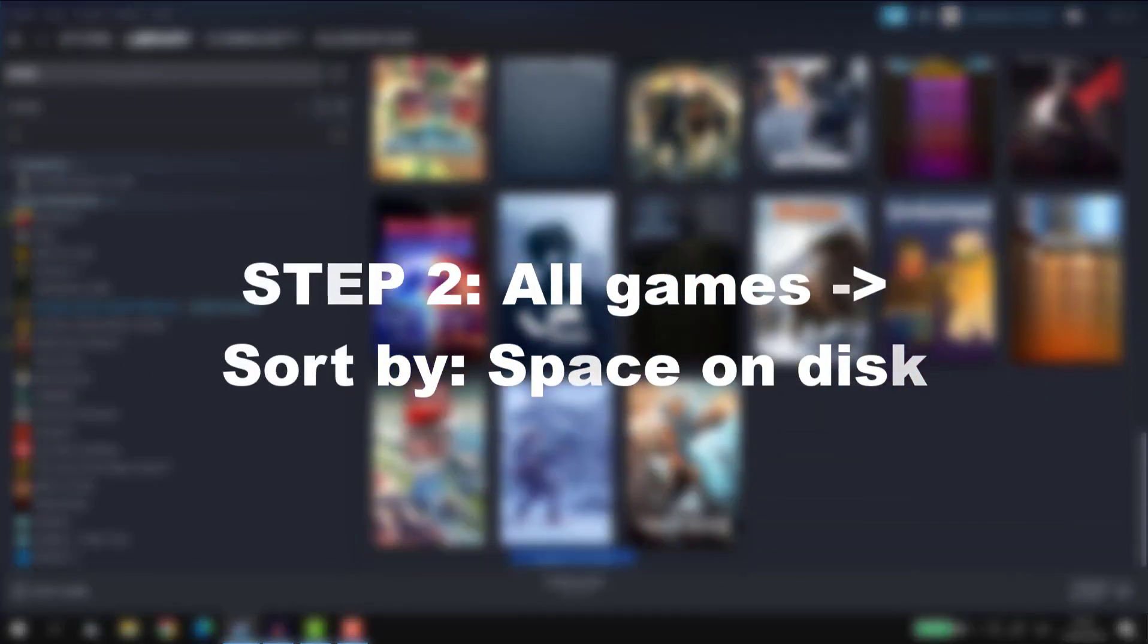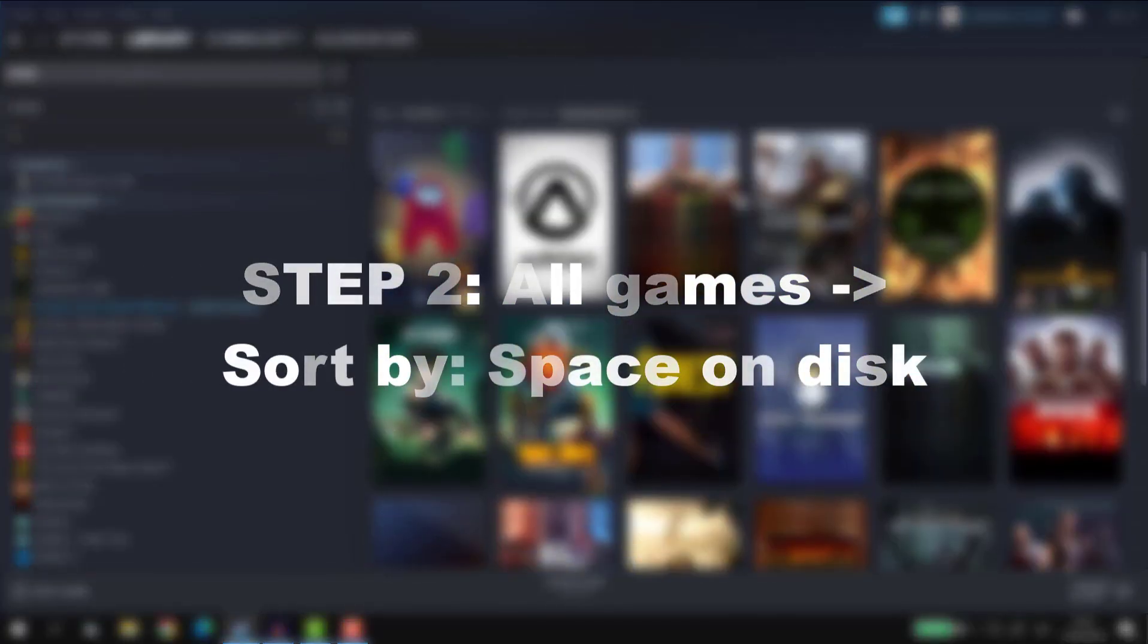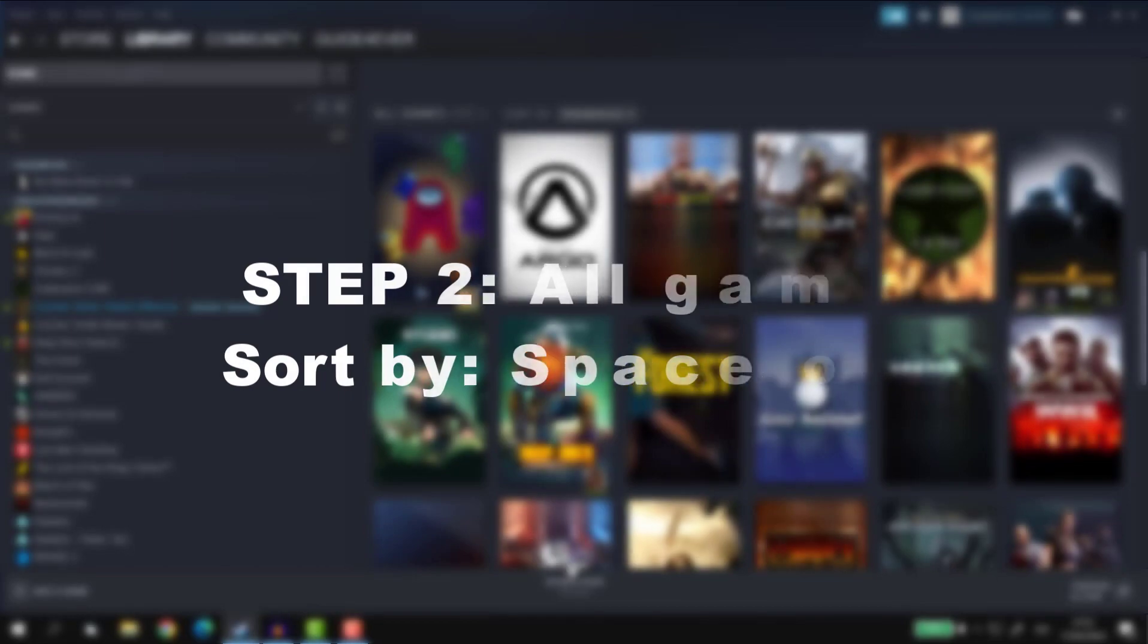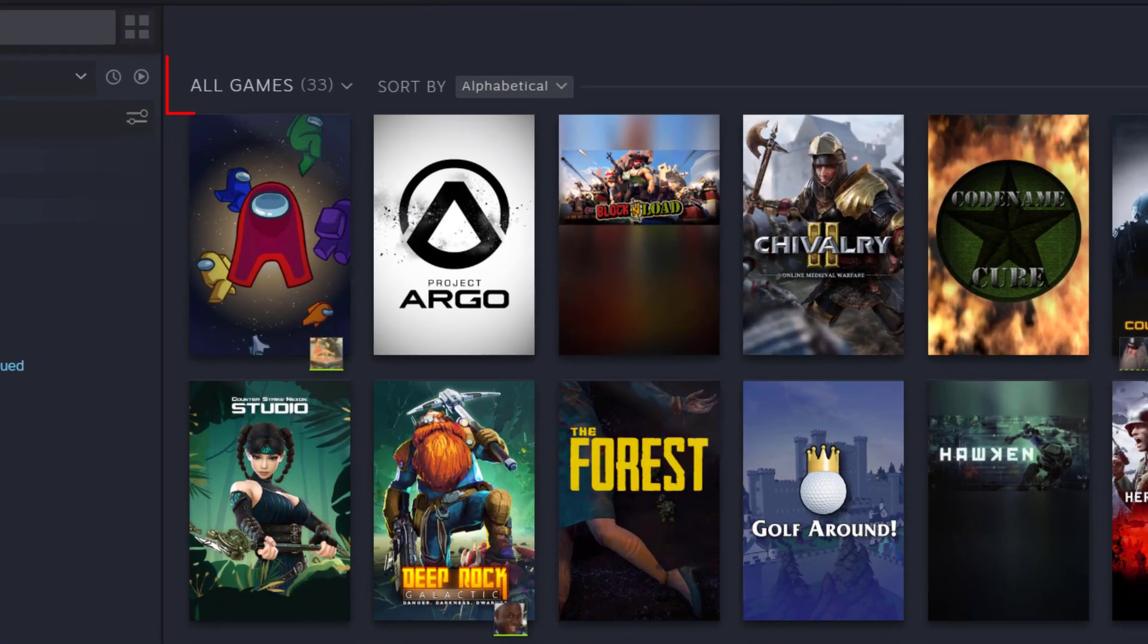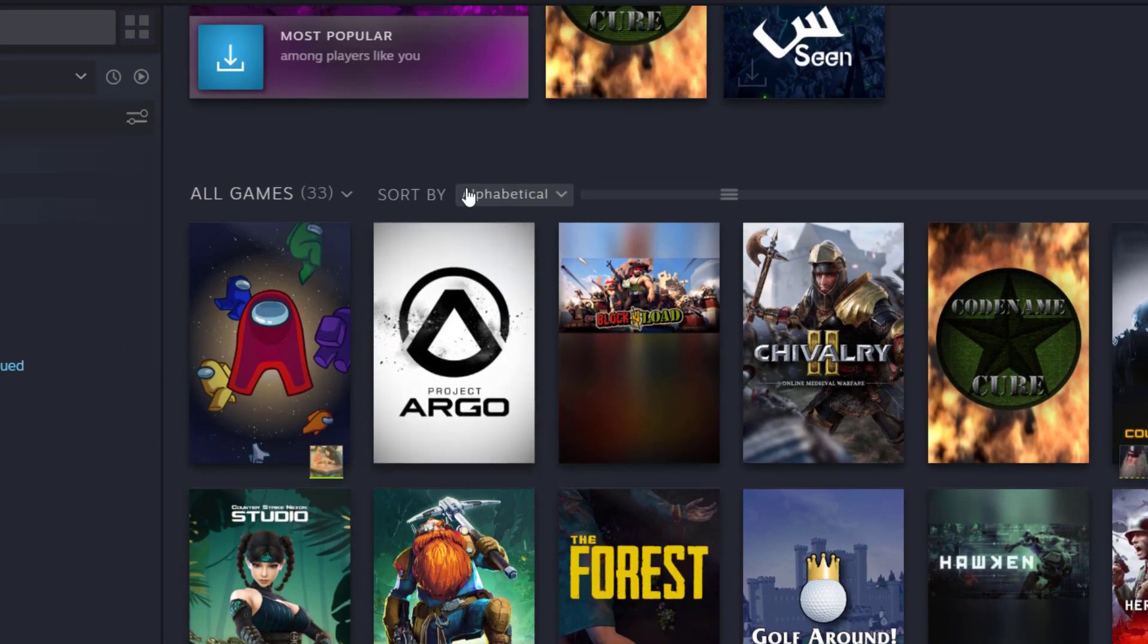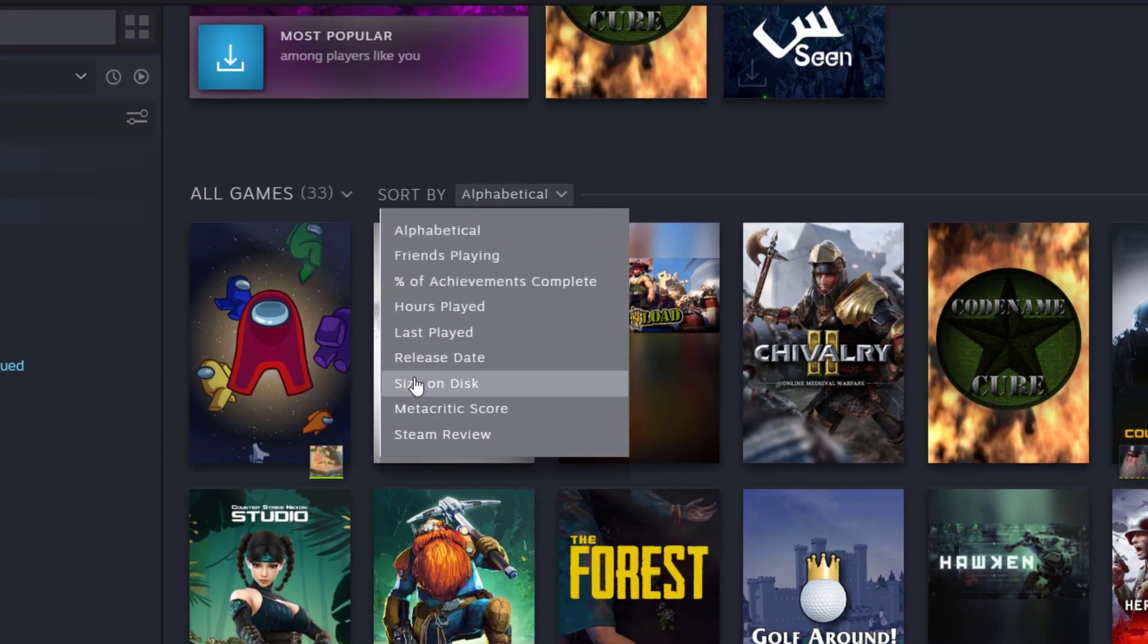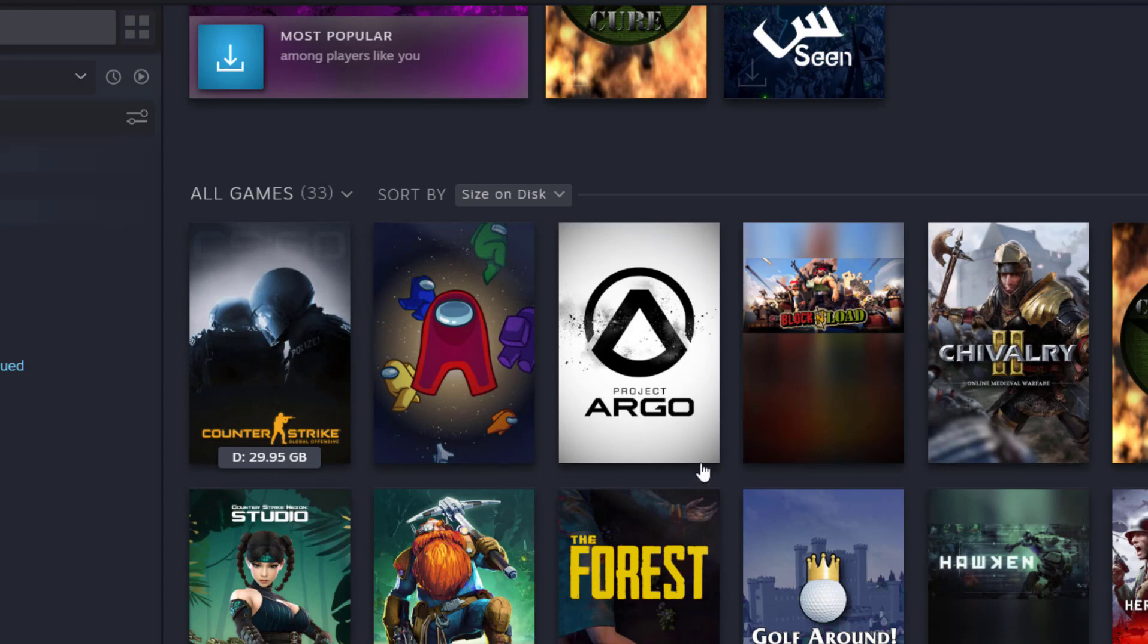Step 2. Once in the library, go to the right side and scroll all the way down until you see All Games section. Then click on the drop-down next to the Sort By text and select Size on Disc, which will, as it says, sort the games that you have downloaded by the size that they occupy on your disc.